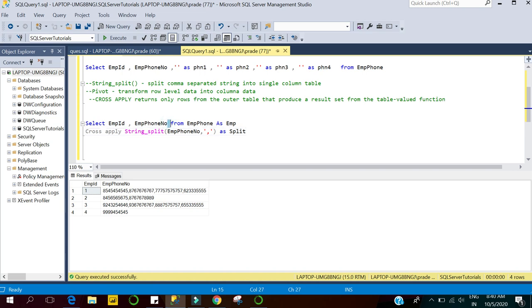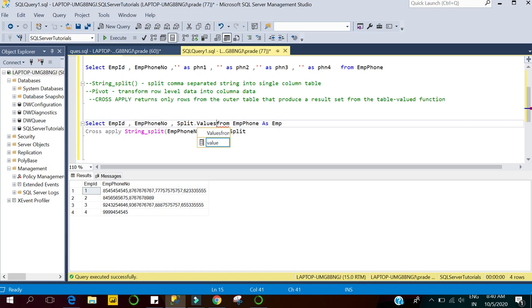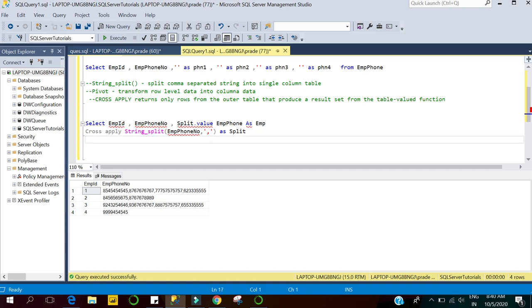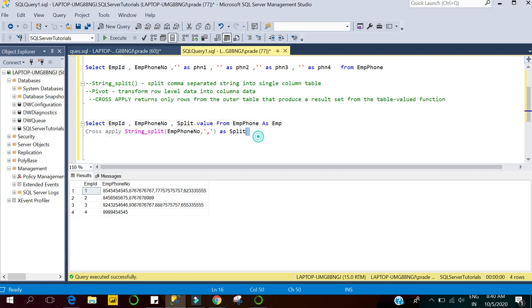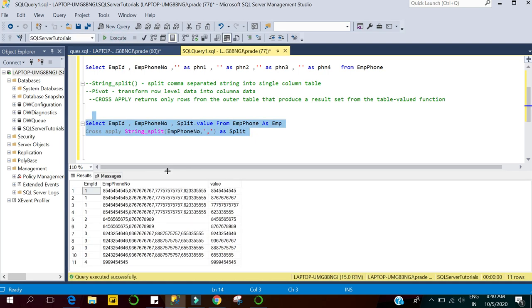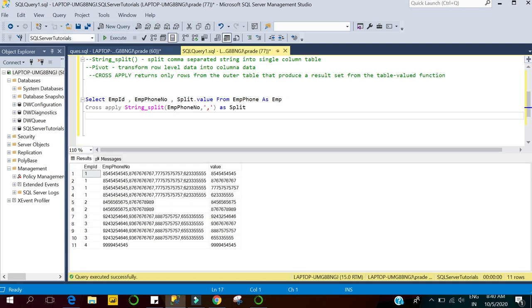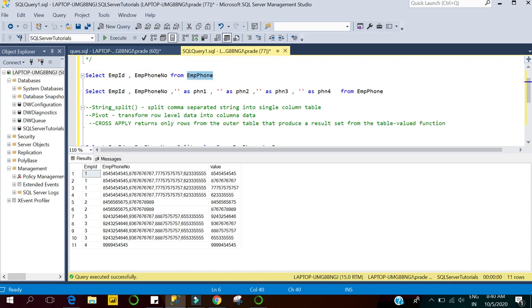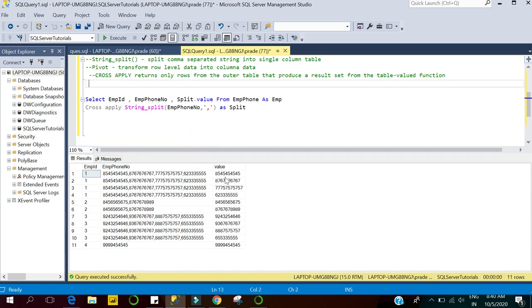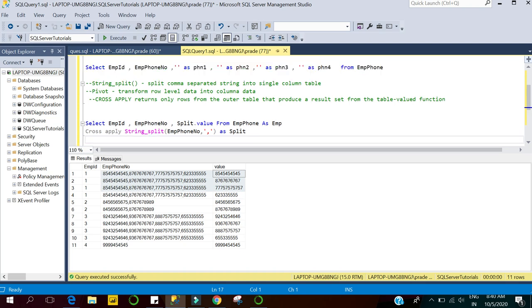I'm selecting the output of STRING_SPLIT — as shown earlier, the output column is named 'value'. I'm aliasing the split values. Let's execute. So far we have split the employee phone numbers into a single-column table in the form of individual rows — for each employee we have separate rows containing those phone numbers.